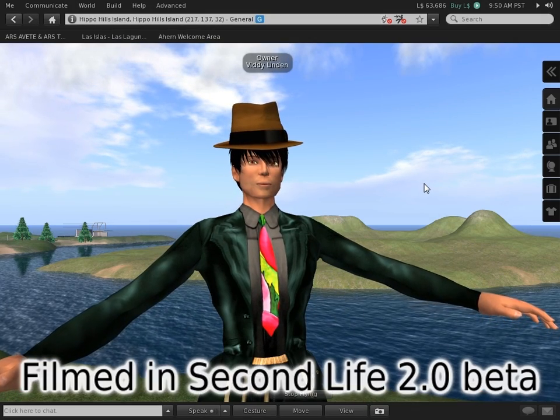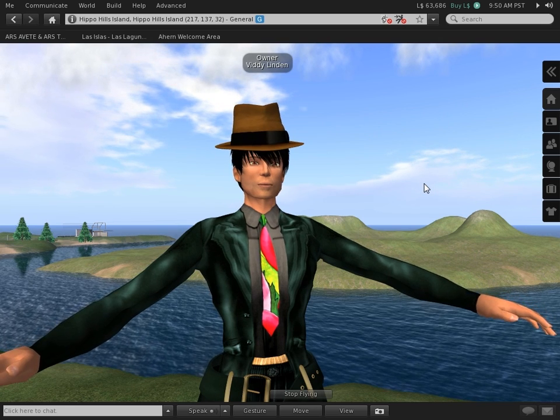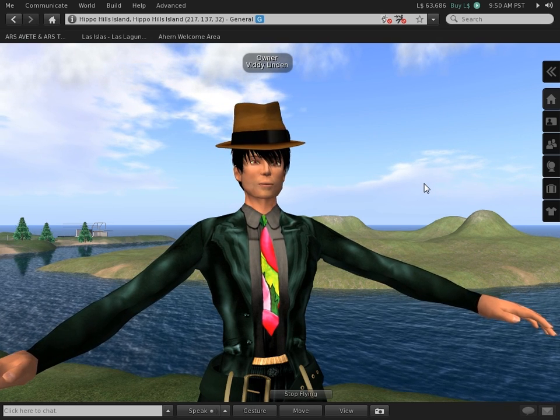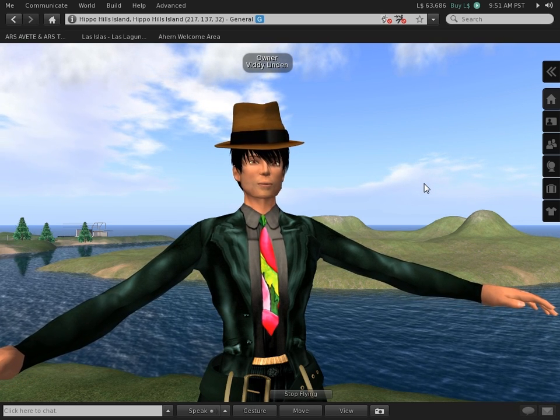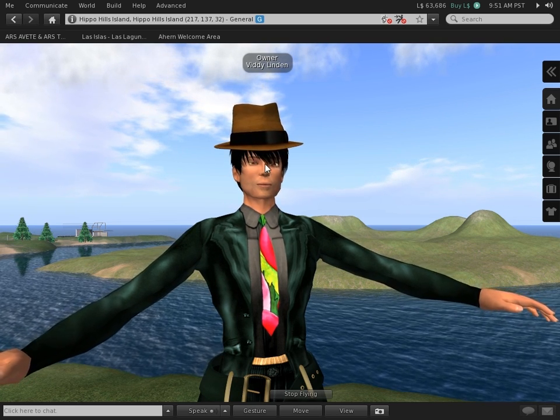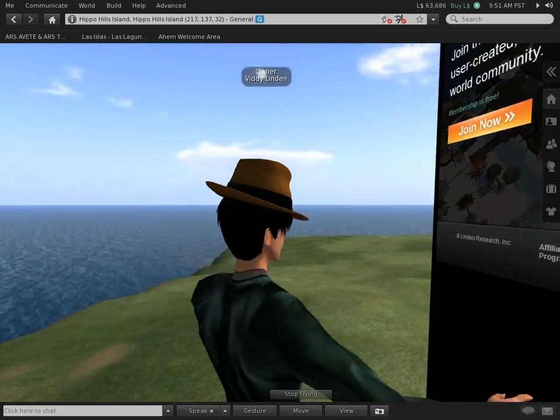I now have the honor and duty of introducing you to a totally new future in Second Life Viewer 2. Let's have a look.